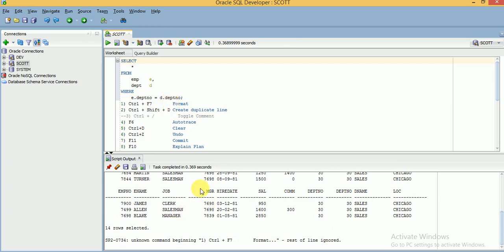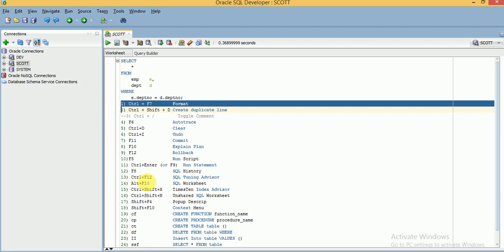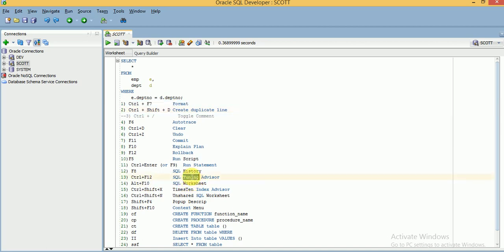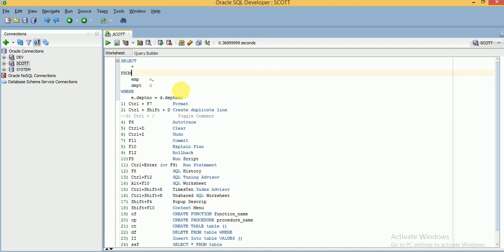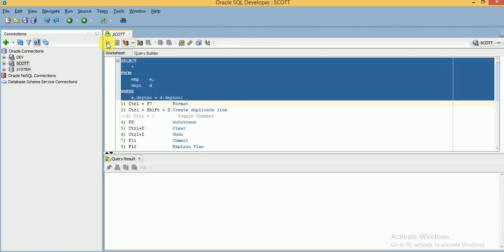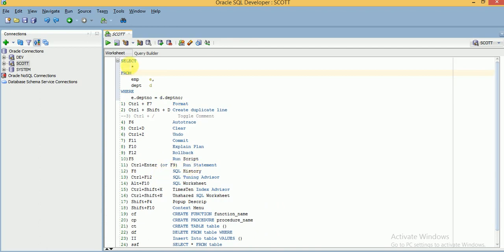Since this is text it is giving a syntax error — you can ignore that. If you want to run a particular statement, you can use Ctrl+Enter or F9, or click the Run Statement button. These are shortcuts you can use to execute individual statements.